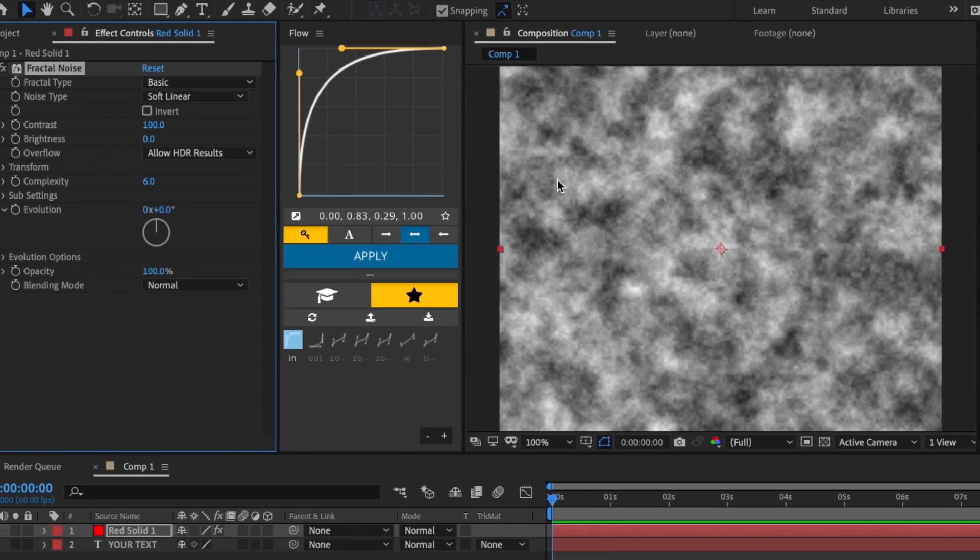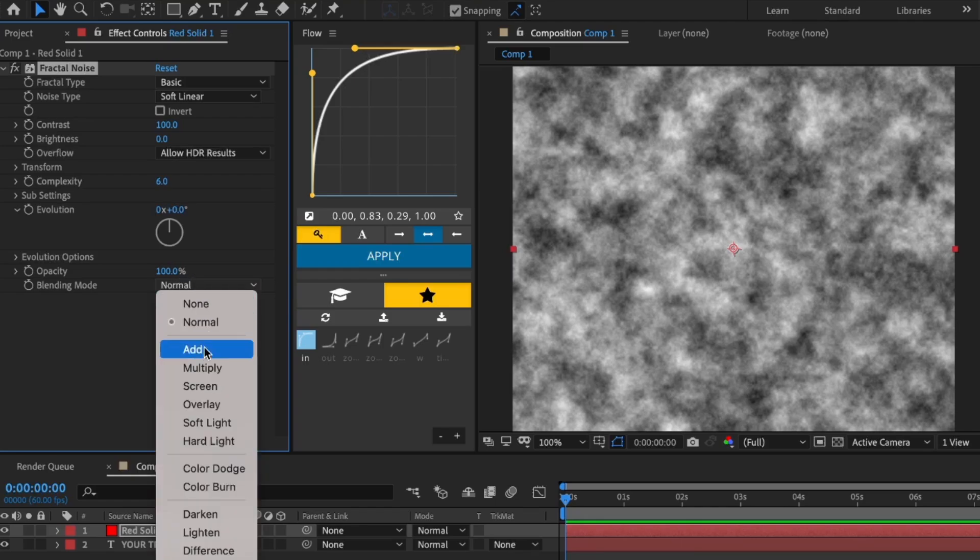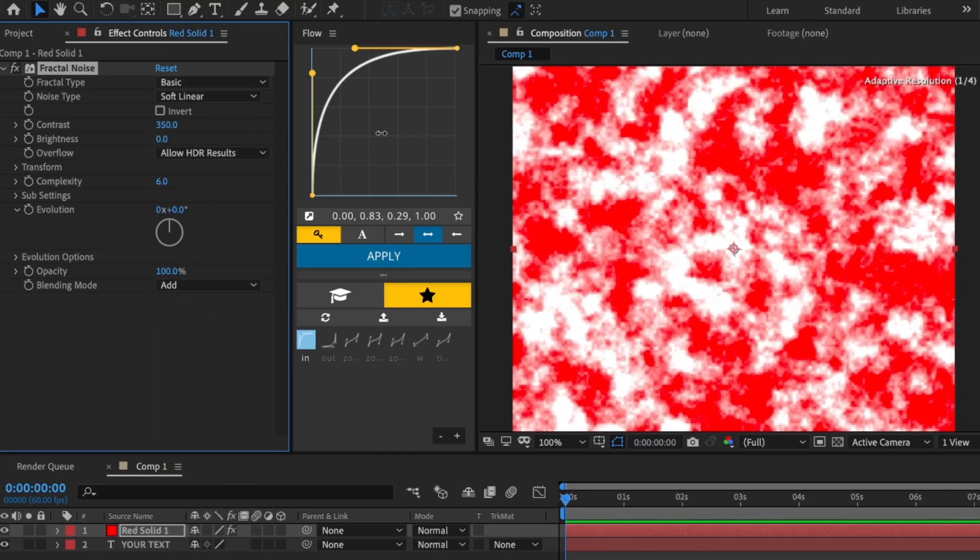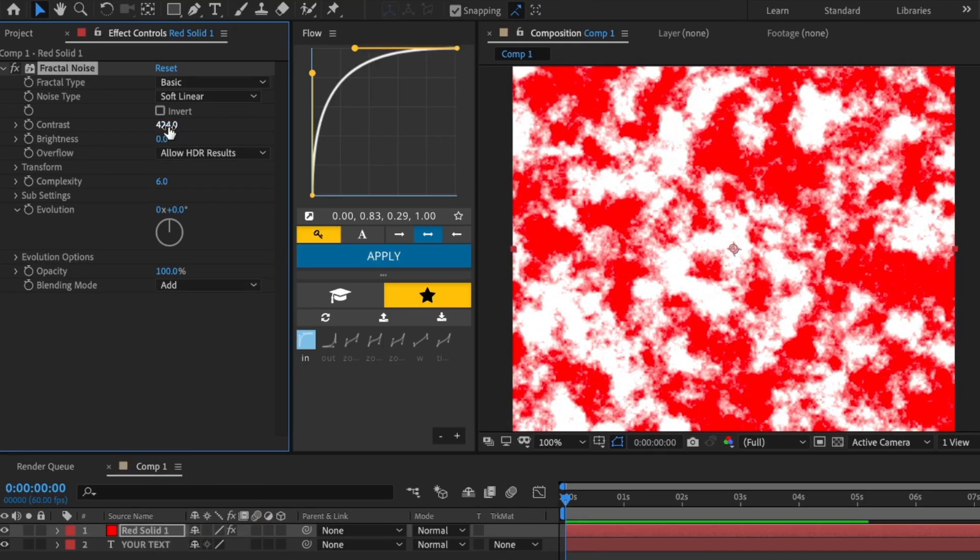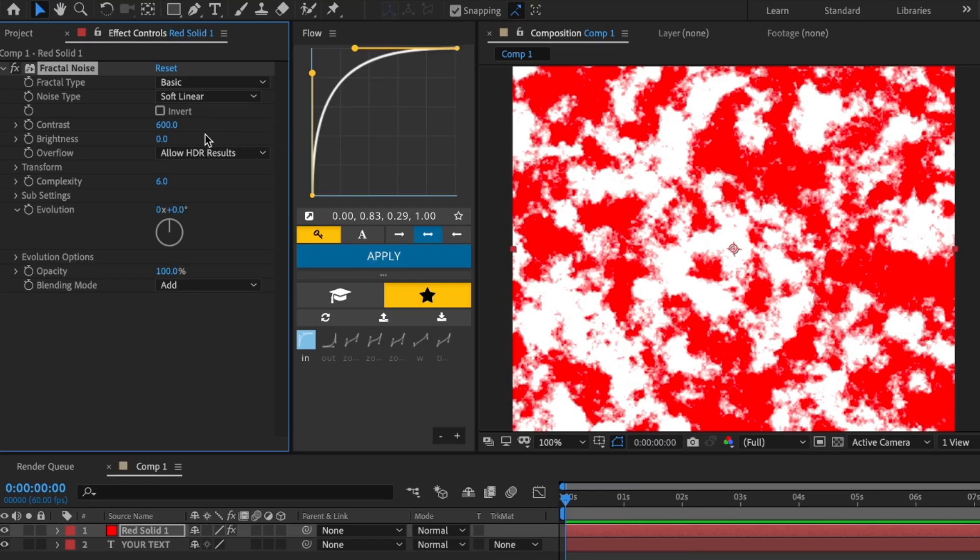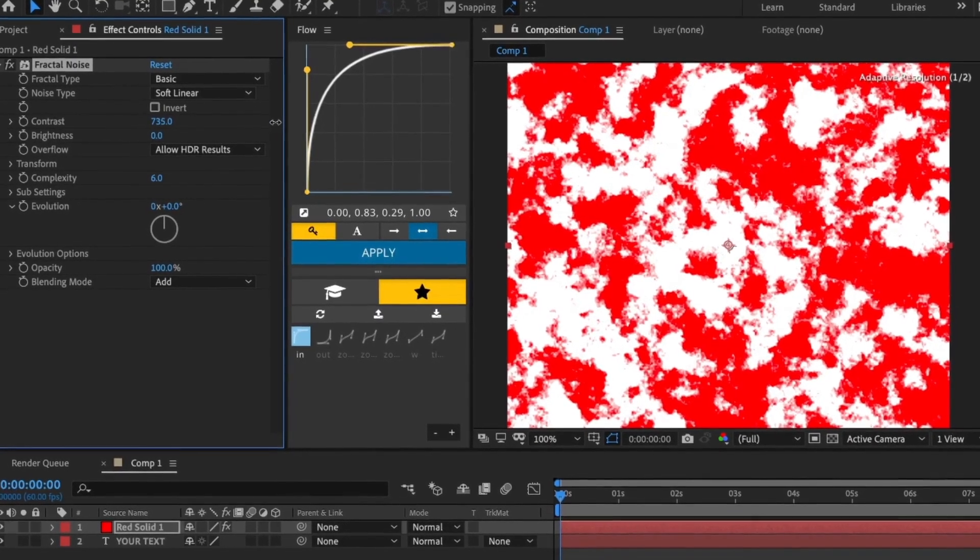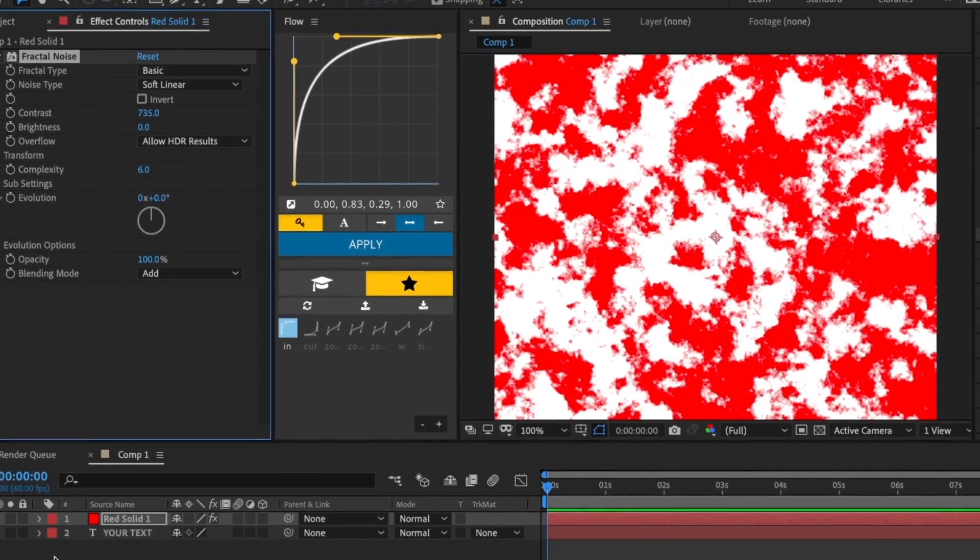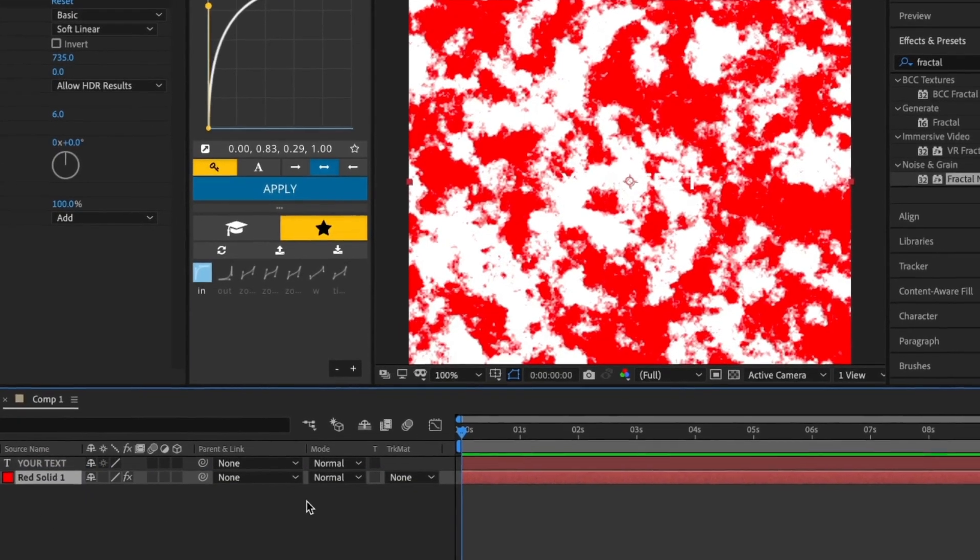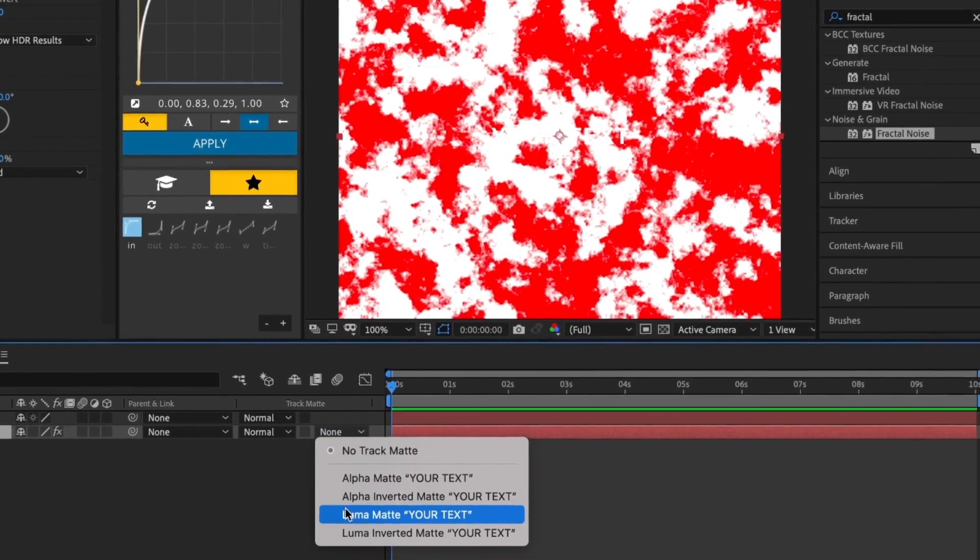Change the blending mode to Add, then increase the contrast to 735. Now put the red solid below your text and make it luma matte to the text.